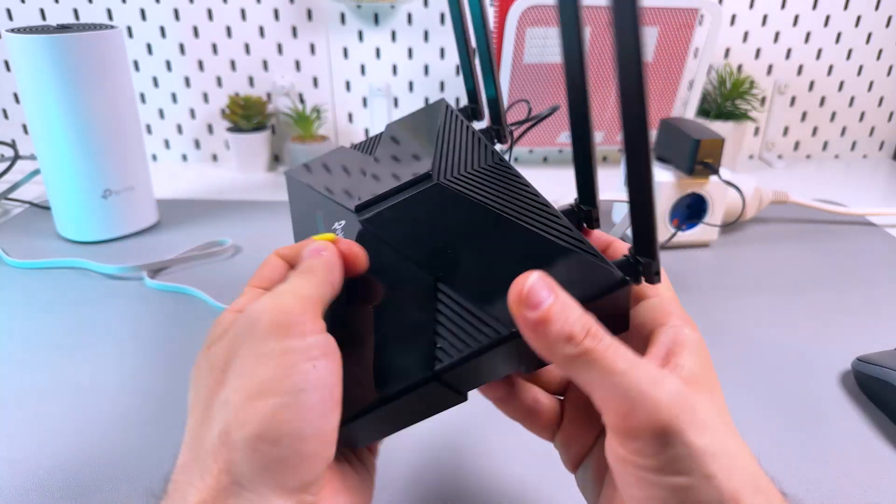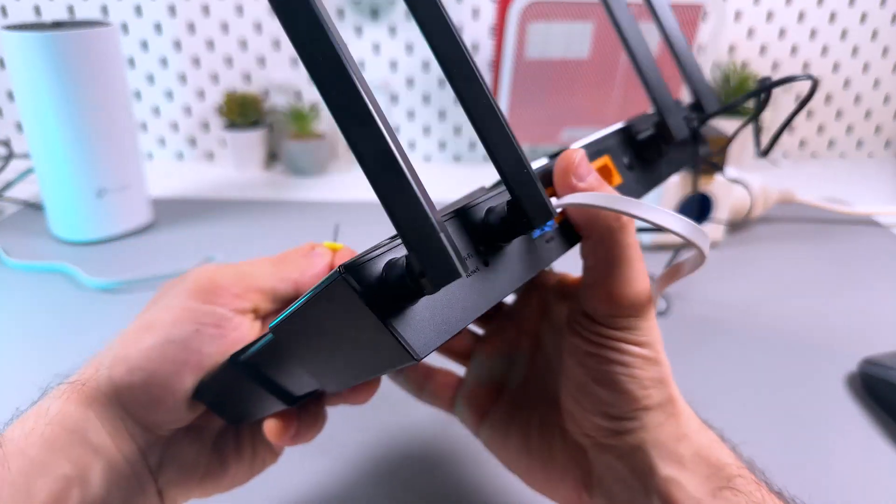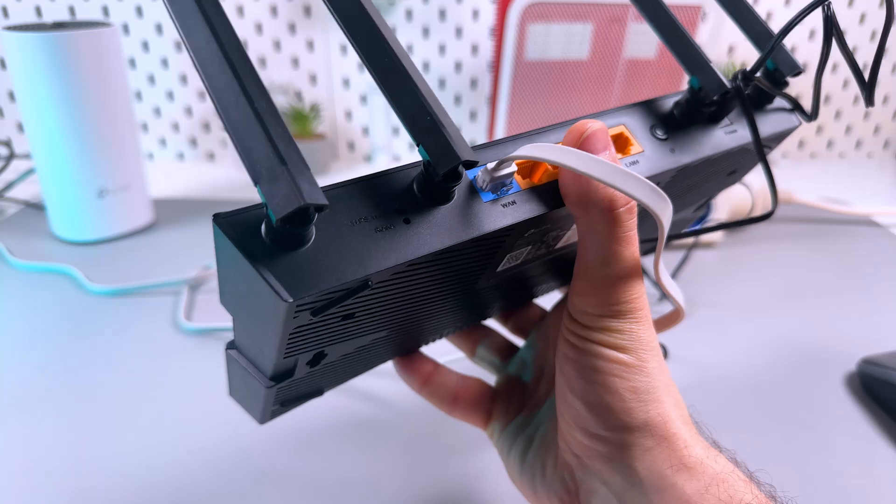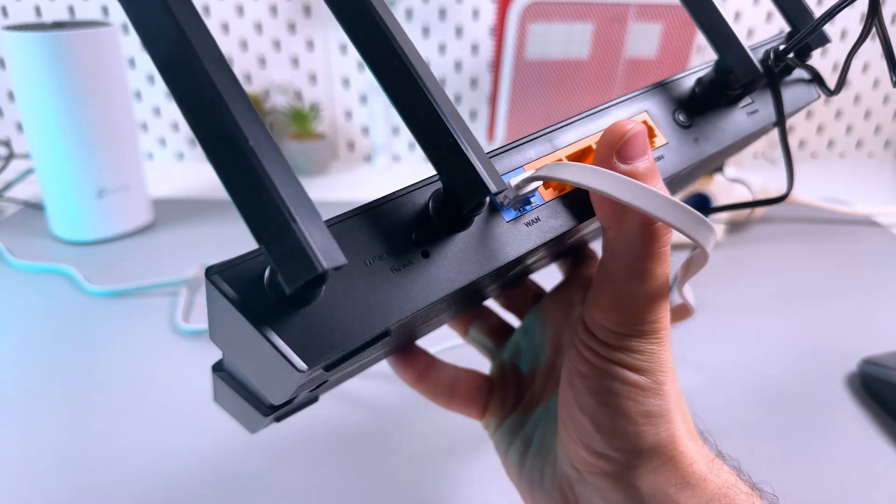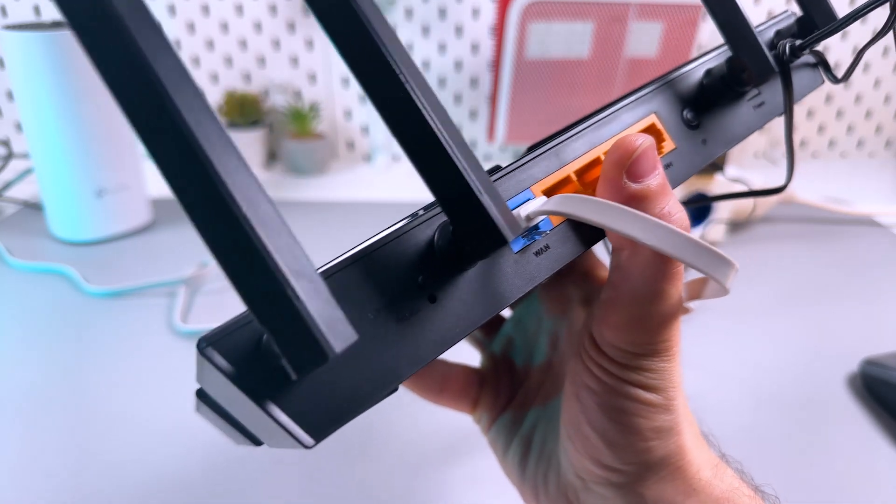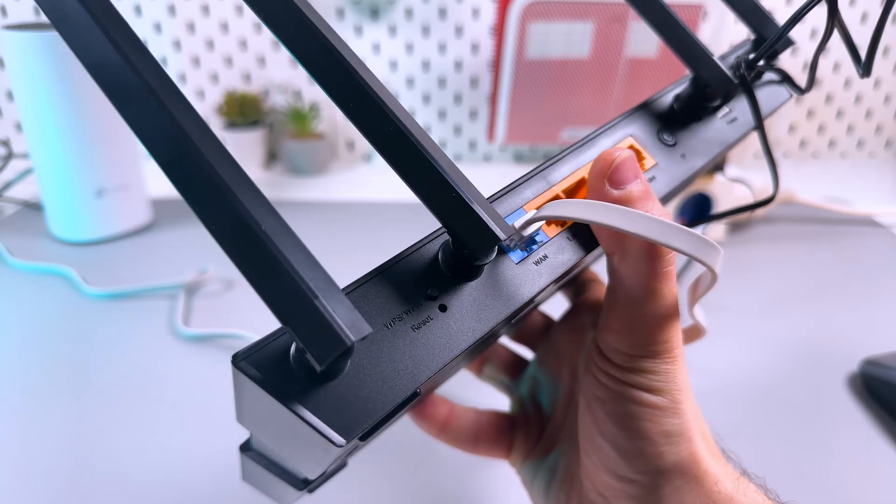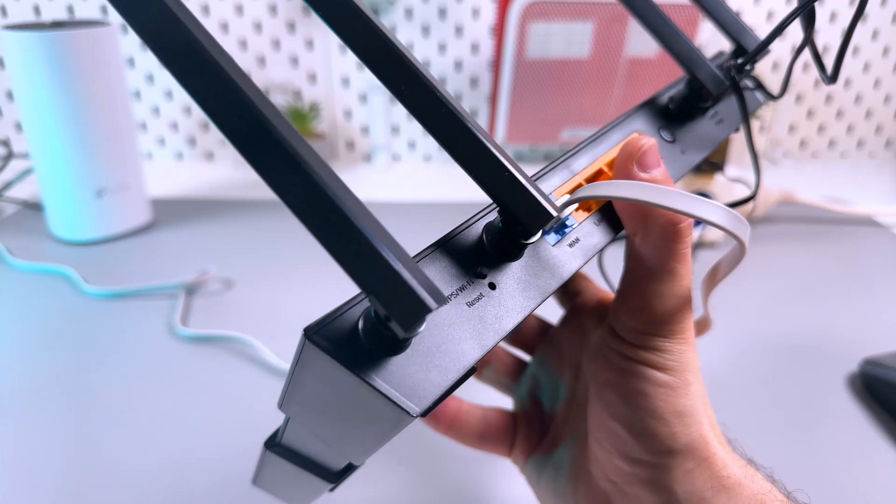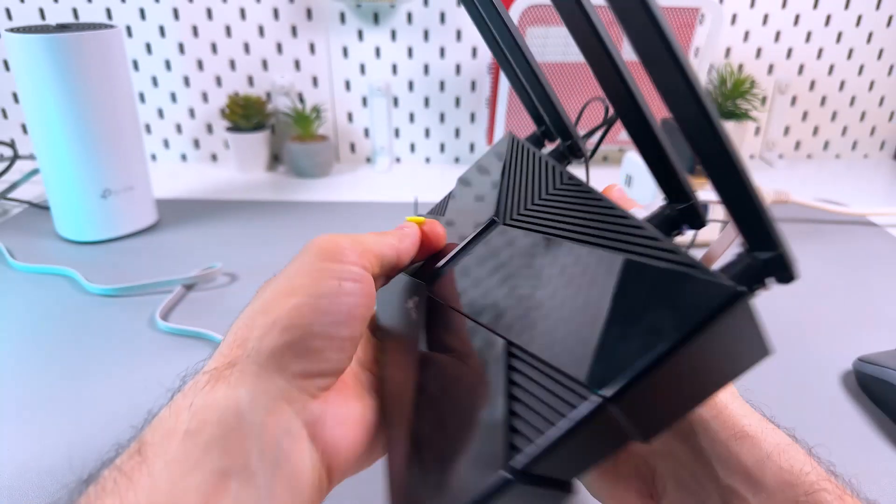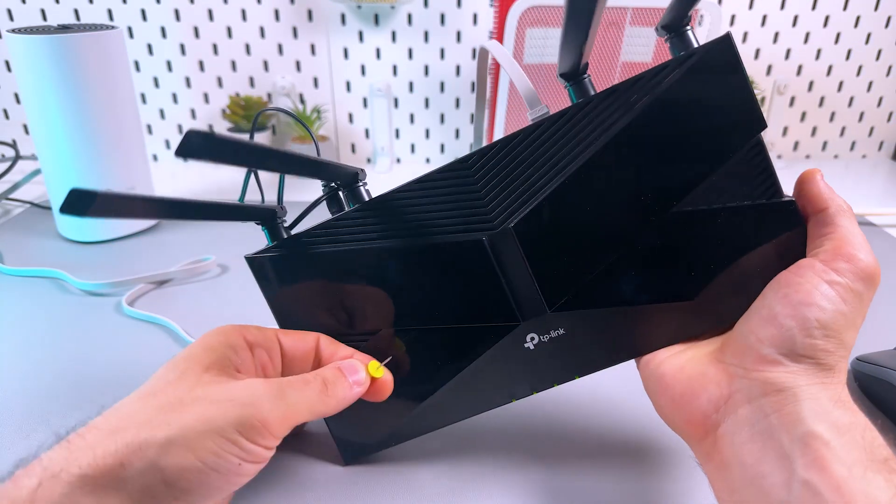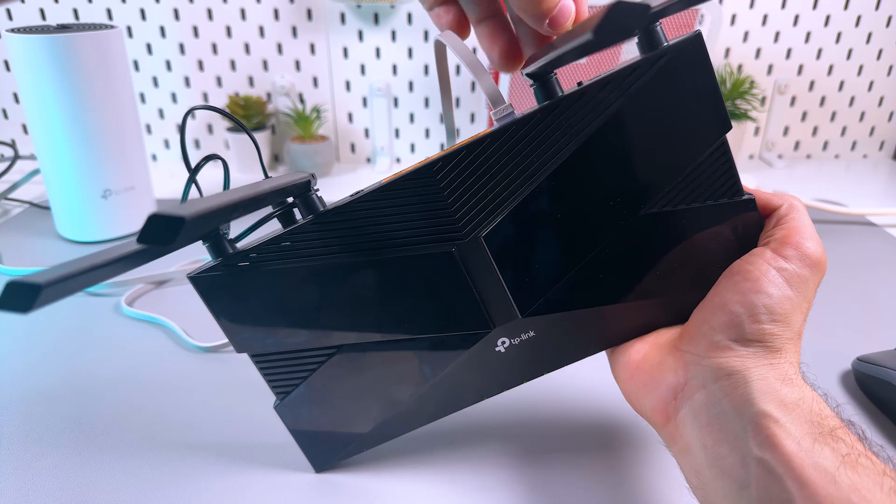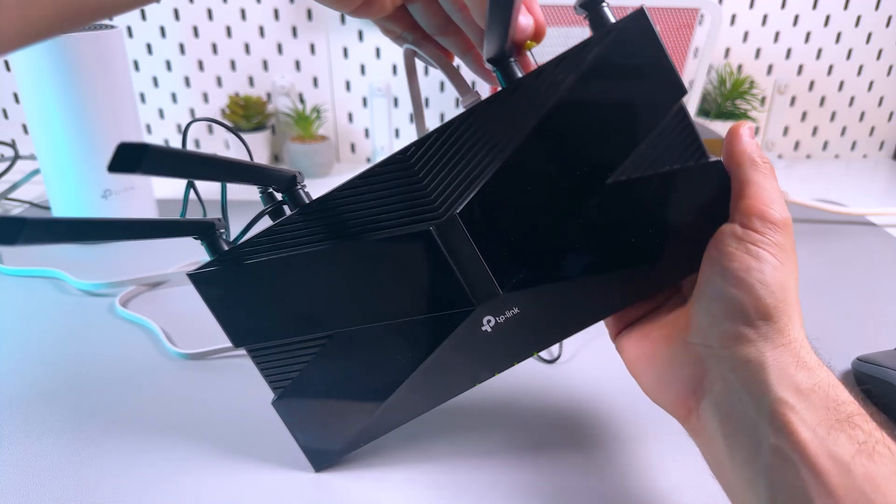It's very easy, just locate the reset button on the back panel of your router, it's labeled reset, and this button is in a small hole, so you need to grab a pin or any other sharp and pointed tool.